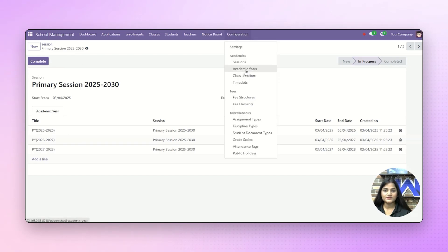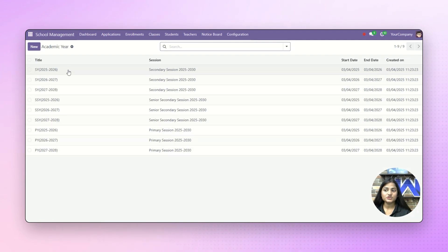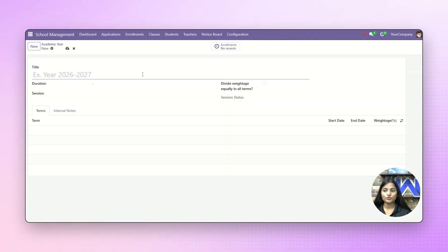Next, we'll navigate towards the academic years. Here we have the list of academic years. If you want to create a new one, you can just click on new and then create the new academic year.